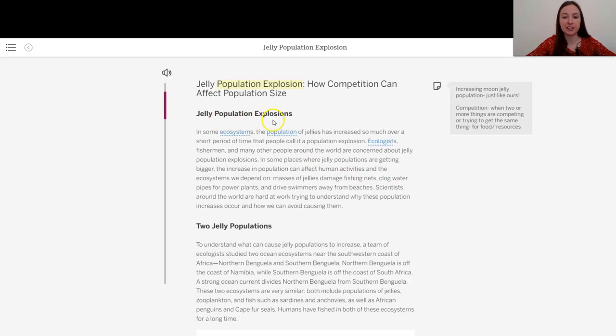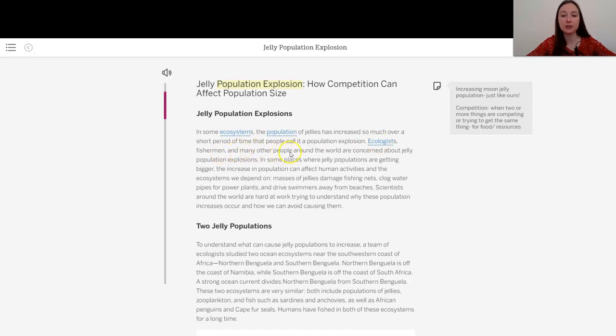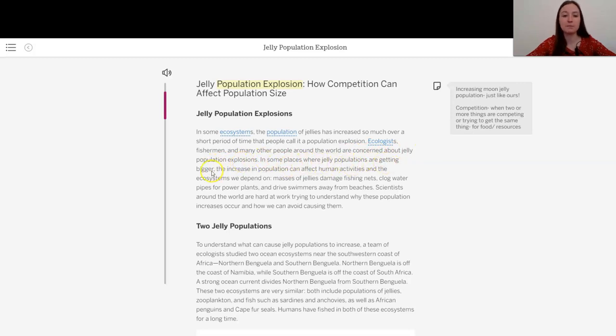Jelly Population Explosions. In some ecosystems, the population of jellies has increased so much over a short period of time that people call it a population explosion. Ecologists, fishermen, and many other people around the world are concerned about jelly population explosions. In some places where jelly populations are getting bigger,